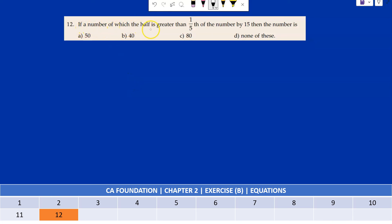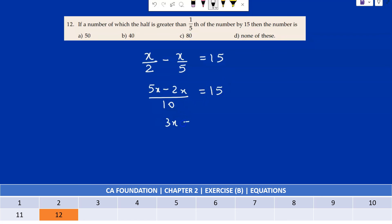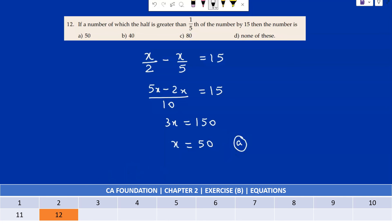If half of a number is greater than one-fifth of the number by 15, find the number. Let the number be x. Then x/2 − x/5 = 15, giving (5x − 2x)/10 = 15, so 3x = 150, x = 50. The correct answer is option A.